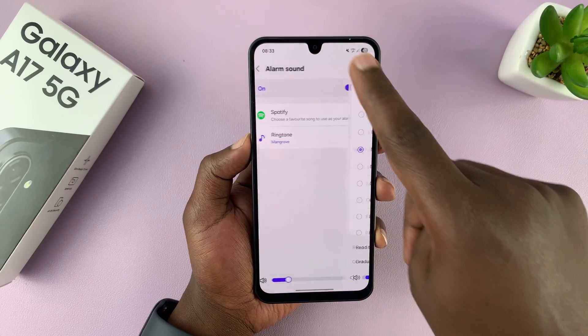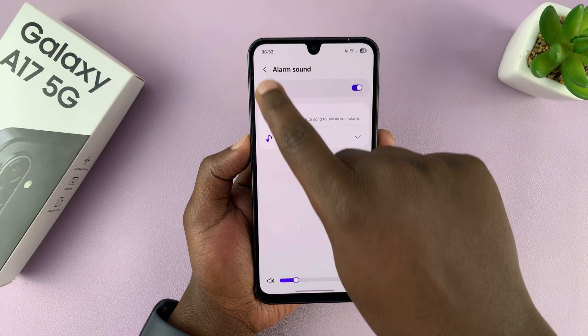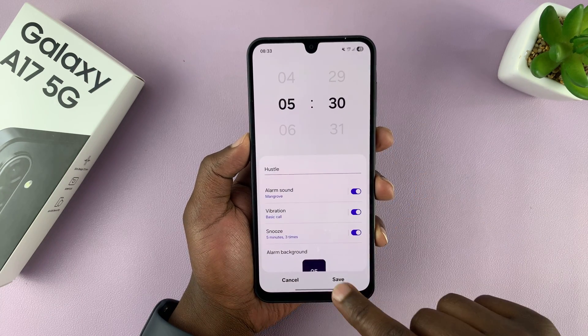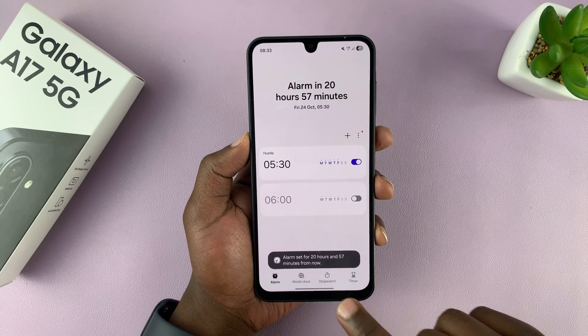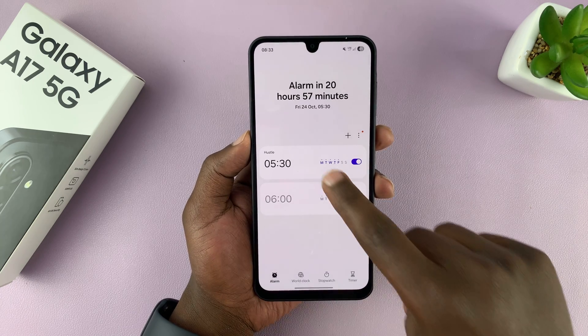Once you select all those, hit the back button, and then go back again, and then tap on save. Always remember to tap on save so that the setting is saved.